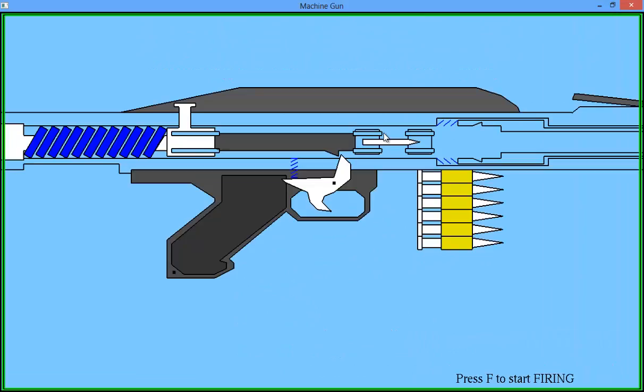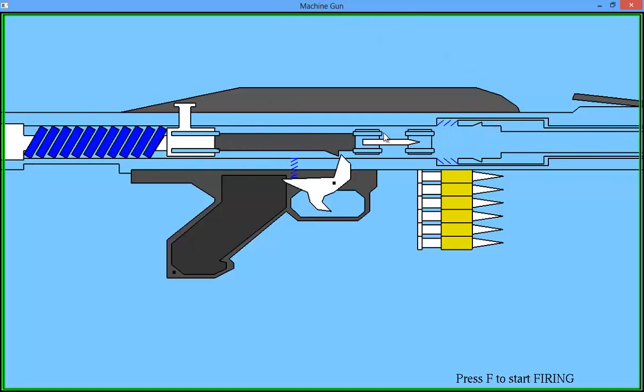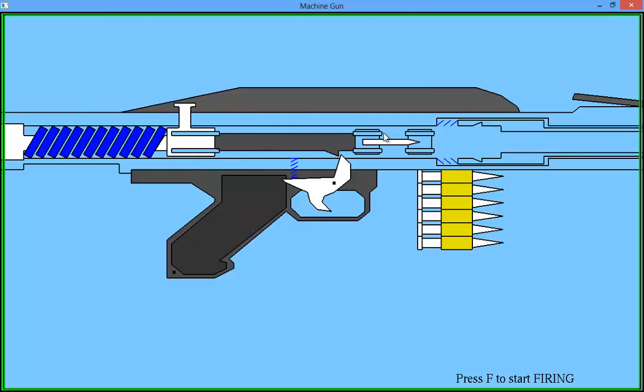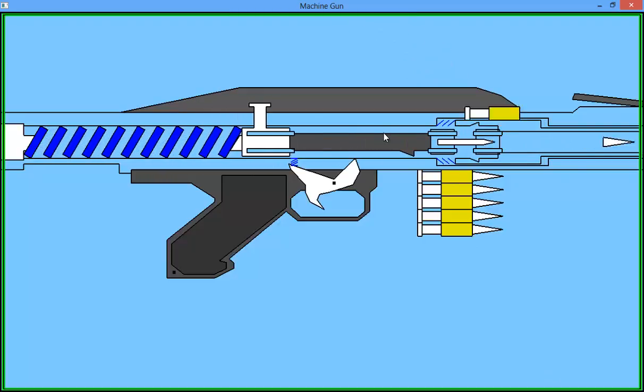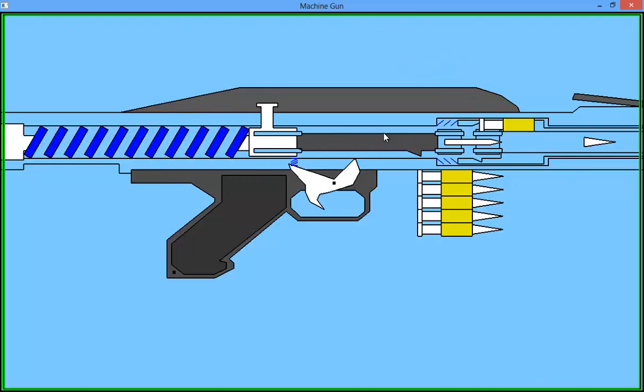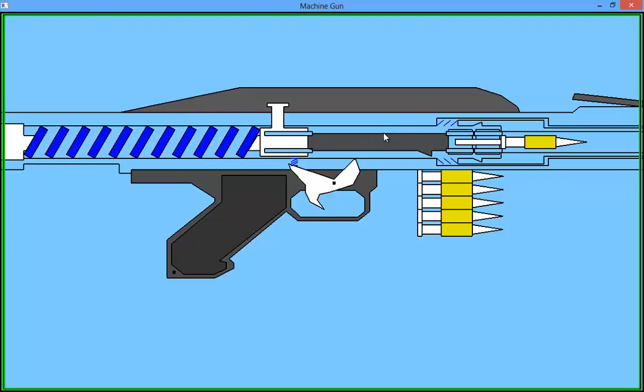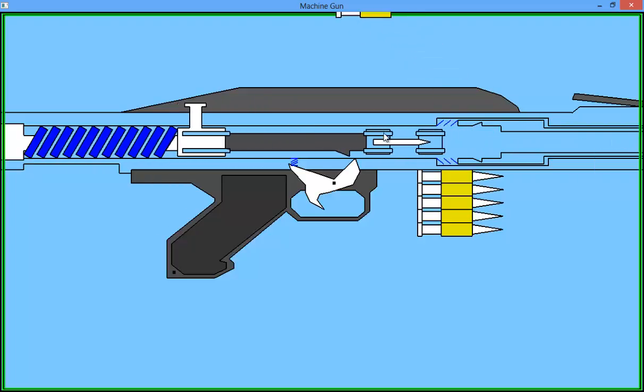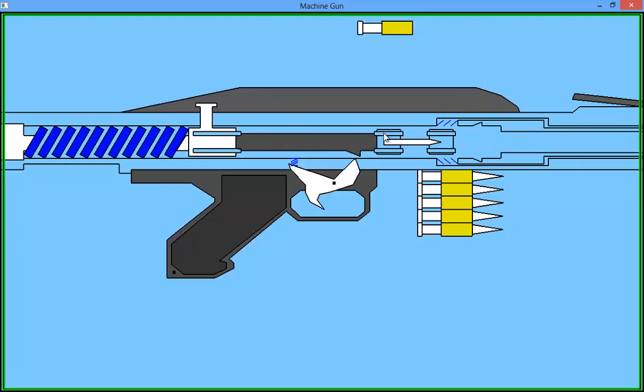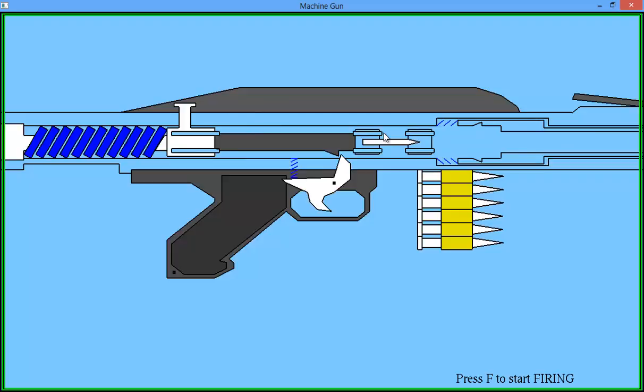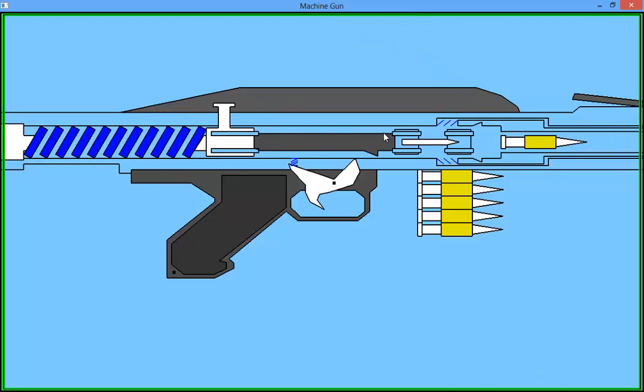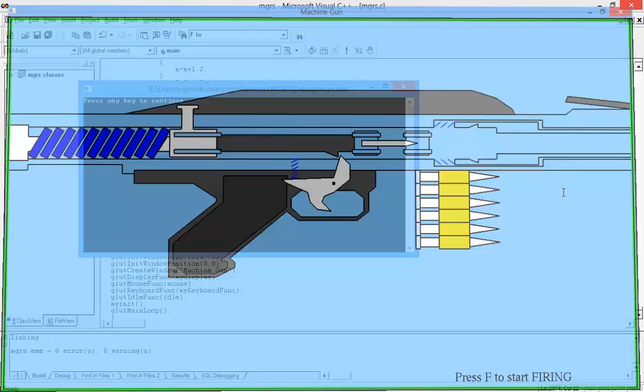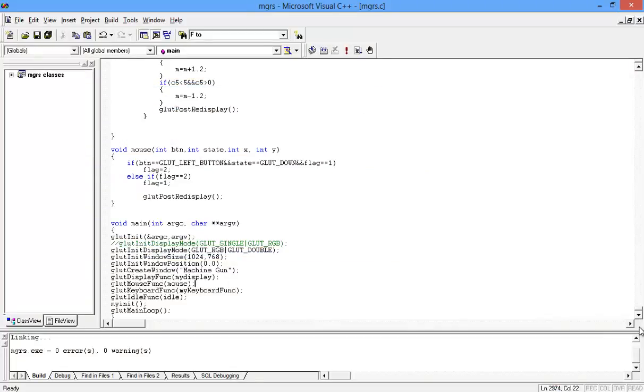And now hold the mouse function - this left mouse button function - because we have assigned the left mouse button. You have to keep holding, unless you hold it will not fire. If you release it, the firing will stop.